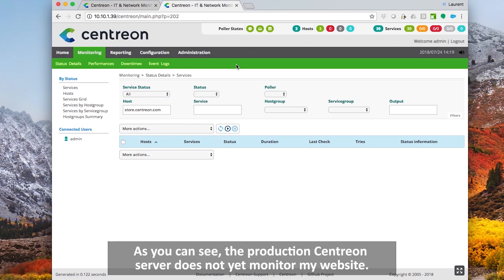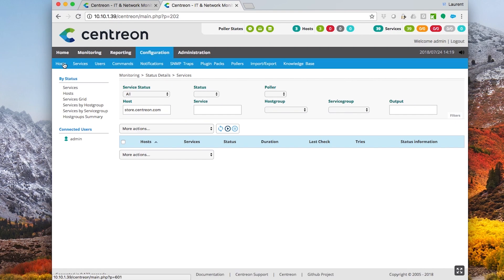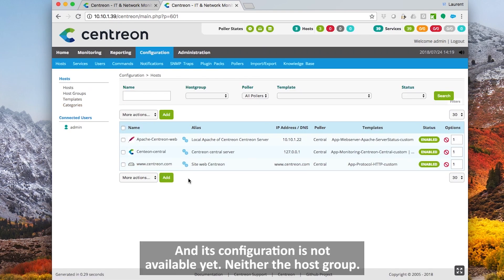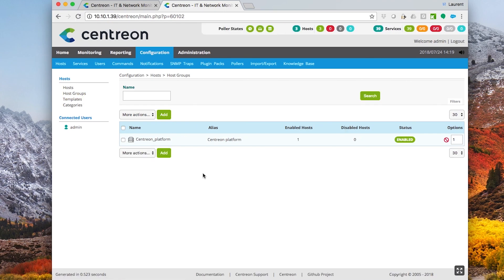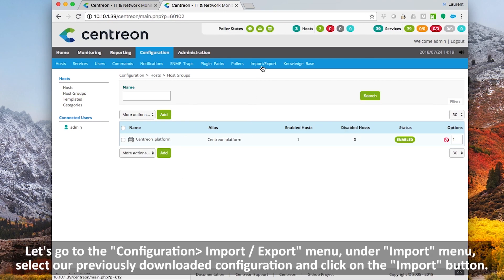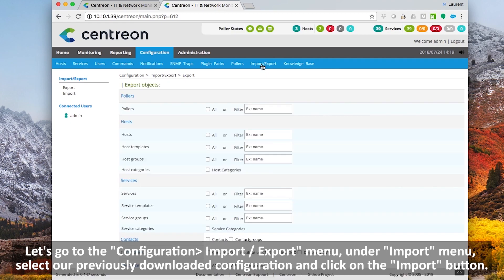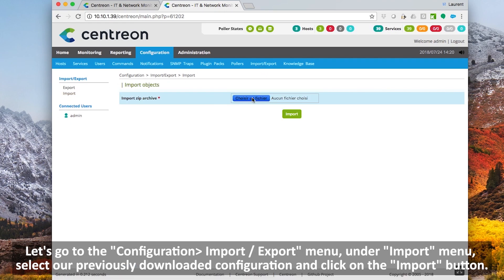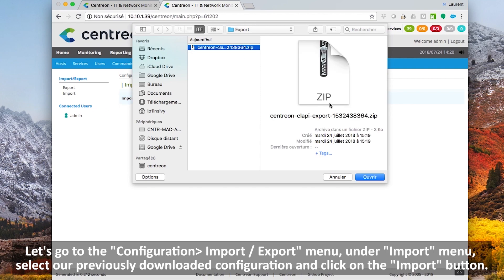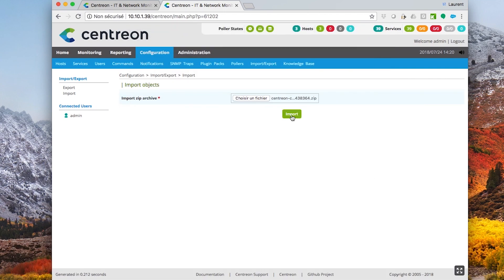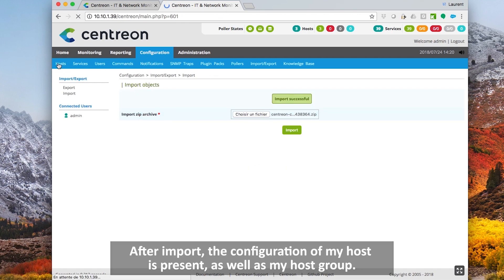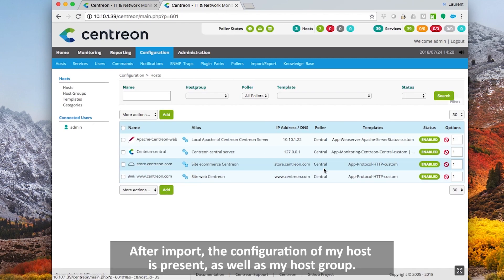As you can see, the production Centron server does not yet monitor my website and its configuration is not available yet — neither the host group. Let's go to the configuration import export menu. Under the import menu, select your previously downloaded configuration and click on the import button. After import, the configuration of my host is present, as well as my host group.